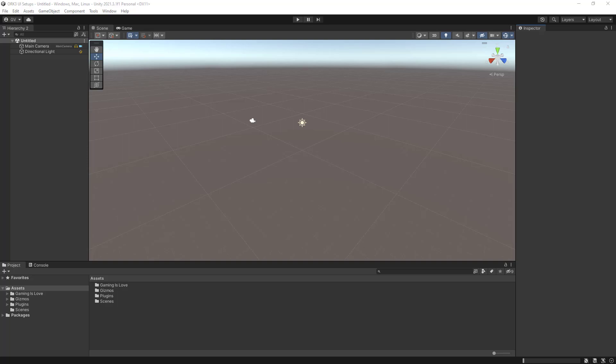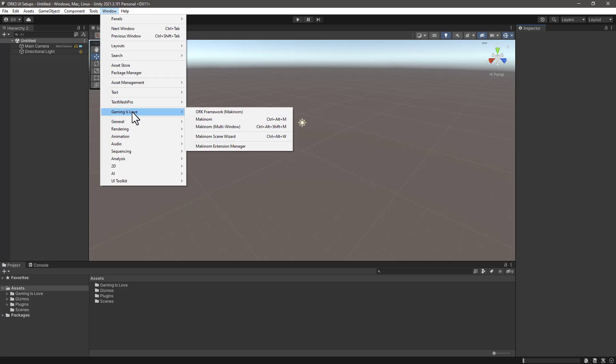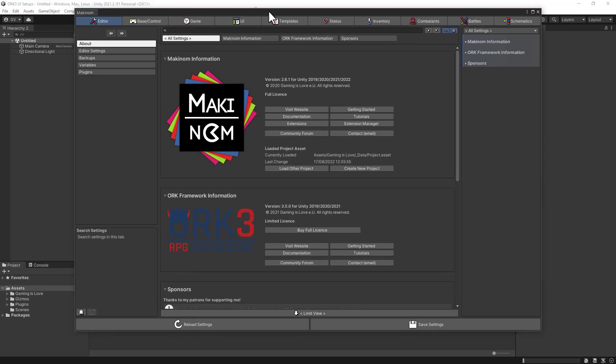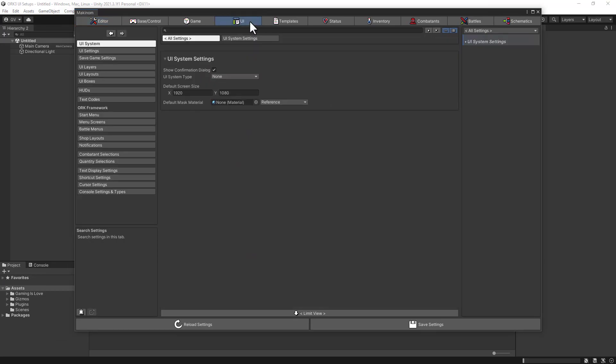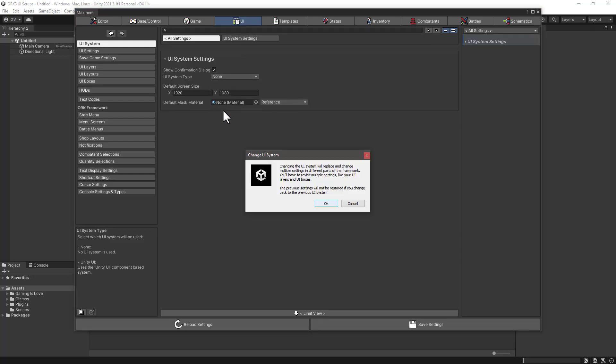The first step is going into the Makinork editor. We can click on Window, Game is Love, Makinorm. From here we need to click on the UI tab and you'll see that UI system type is set to None. Let's change it to Unity UI. When doing so we get this prompt and we need to confirm the dialog.